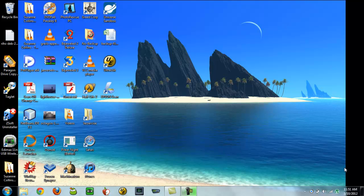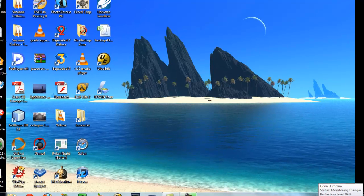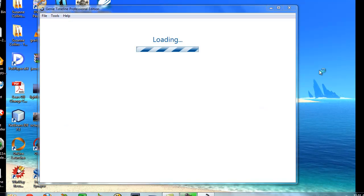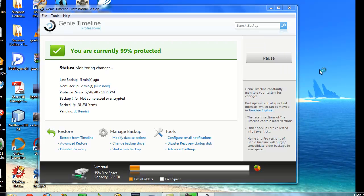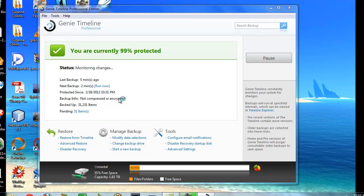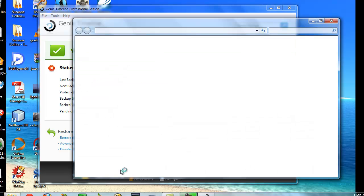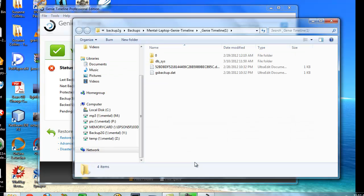So we're back from our reboot. We're going to go ahead and go back into Genie. It's still showing that drive is full, even though it says 55% free space, that the capacity for this backup I've predefined as 100 gigabytes.